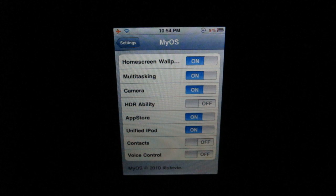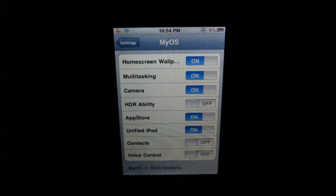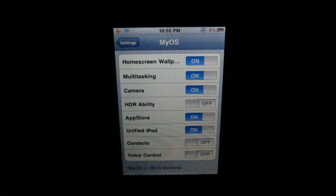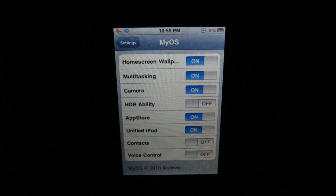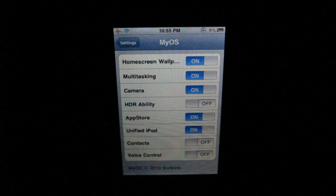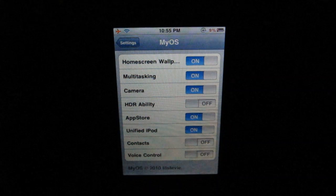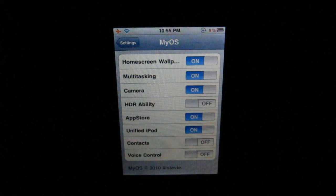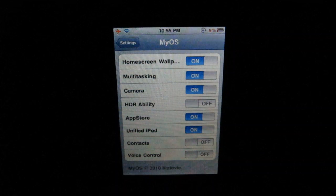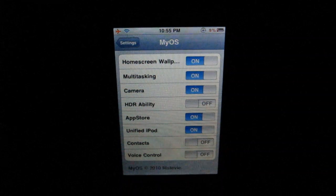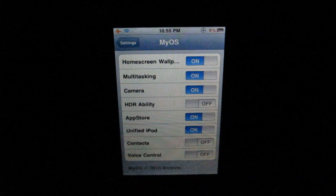This is a very nice and simple tweak — it just allows you to turn on and off certain things. And if you have an iPod Touch, you can have the unified iPod. So if you do not want music and videos in two different apps and just want them in one, you can turn on unified iPod.